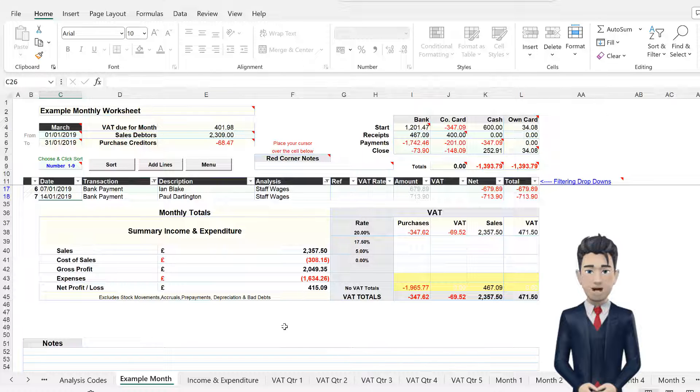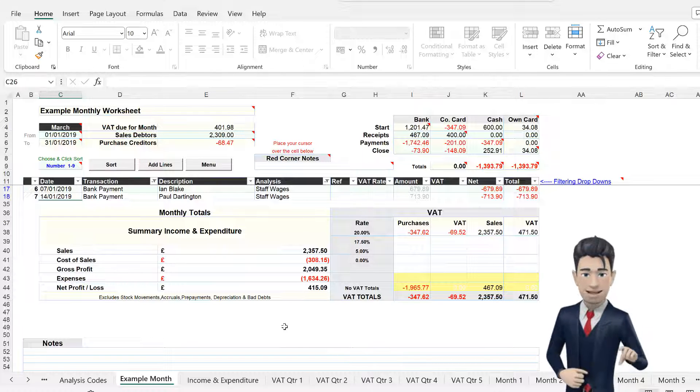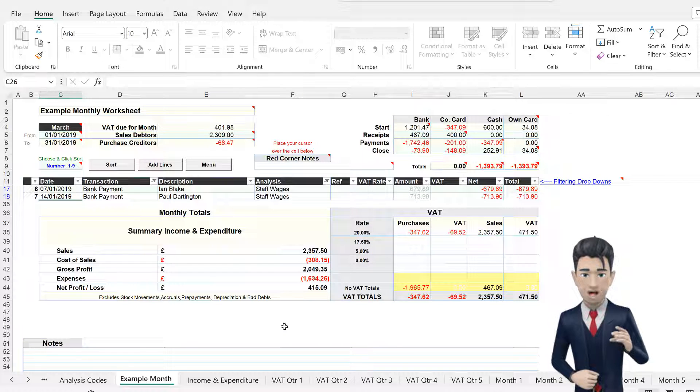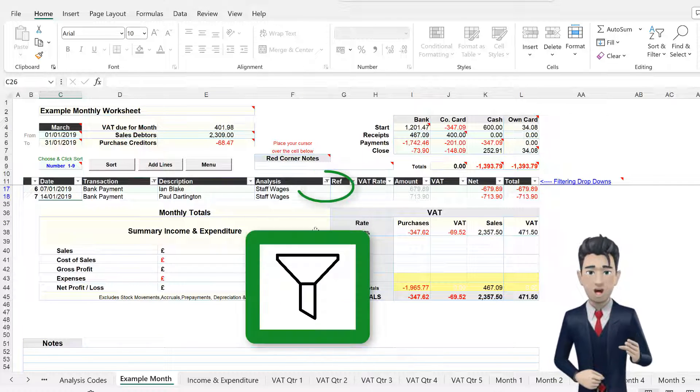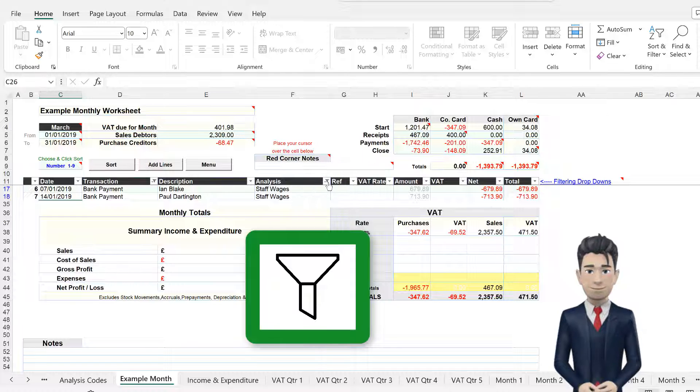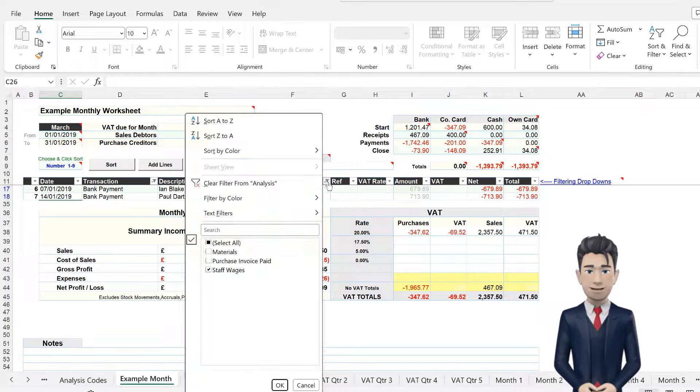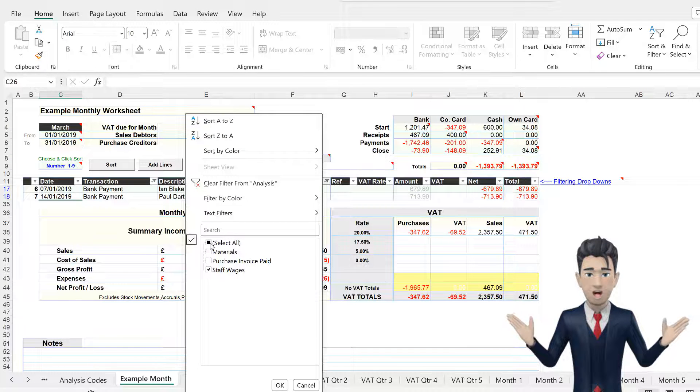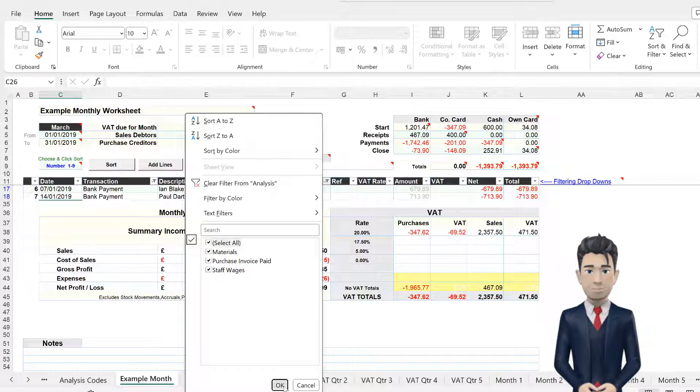To stop using the Filtering tool, simply click on the Filtering tool, now displayed as a funnel, and from the dialog box that opens, check on the Select All button and click OK.